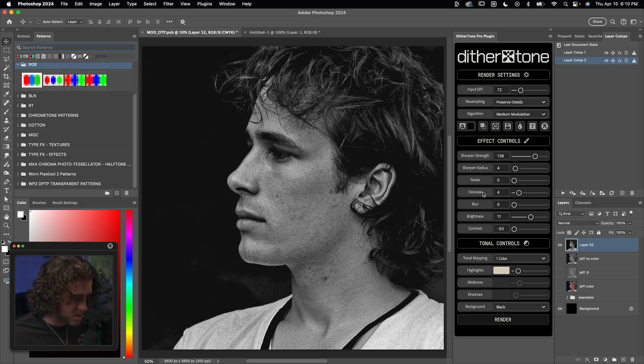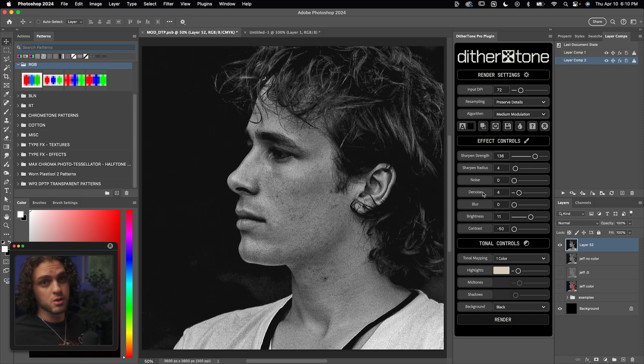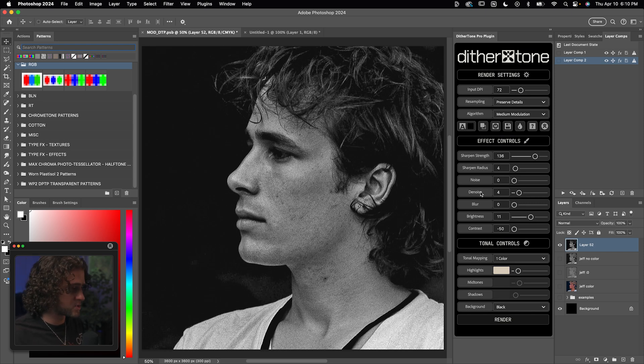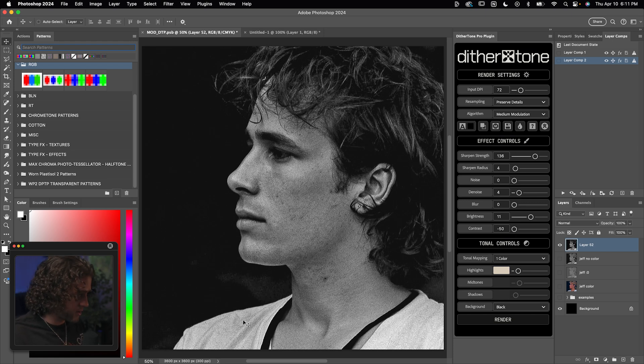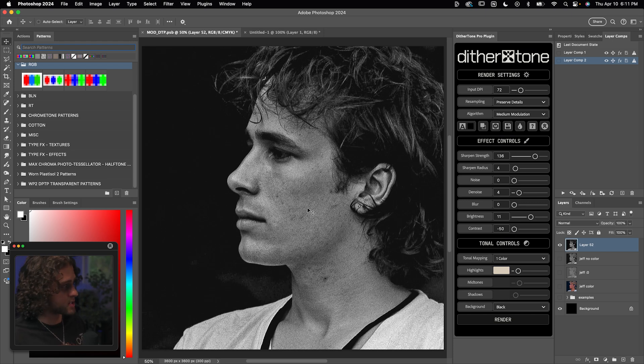Now you will notice that there's already controls for contrast and de-noise built into the plugin and we're going to use those. But specifically with modulation, sometimes you need it really, really low contrast or really smooth. So it's good practice to also just do that beforehand. So you get double the modulation goodness. As you can see here, my image is pretty high contrast and it's very grainy. So we could do both of those things.